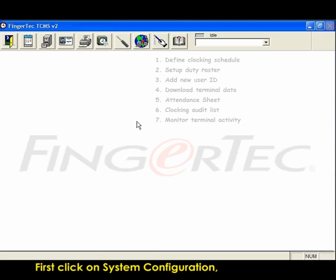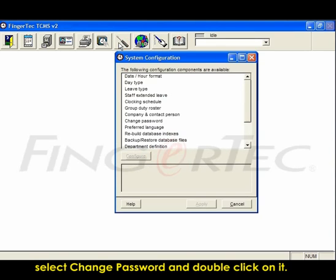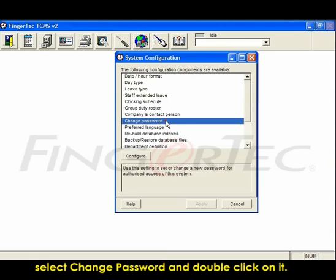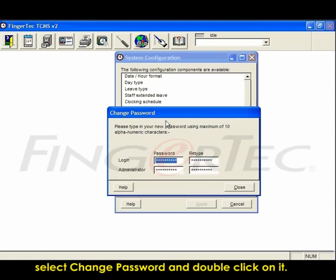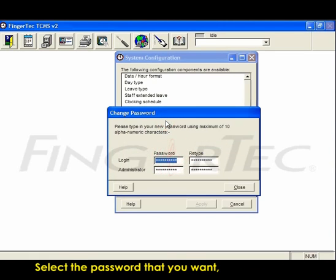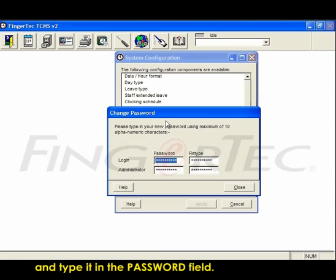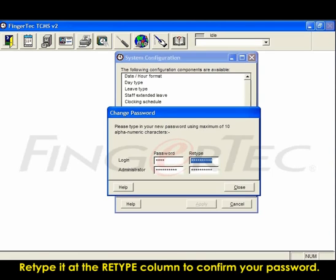First, click on System Configuration. Select Change Password and double-click on it. Select the password you want and type it in the Password field. Retype it in the Retype column to confirm your password.